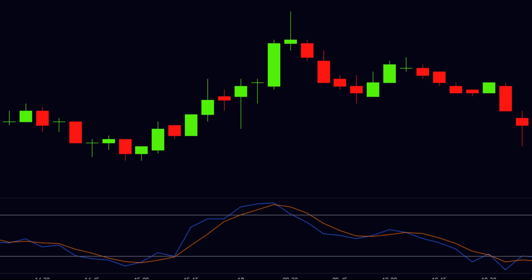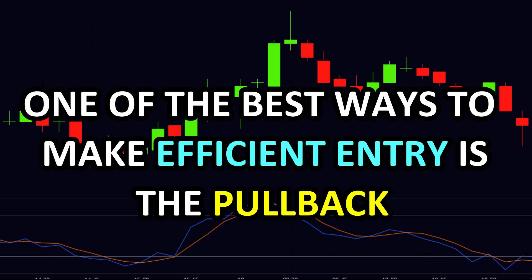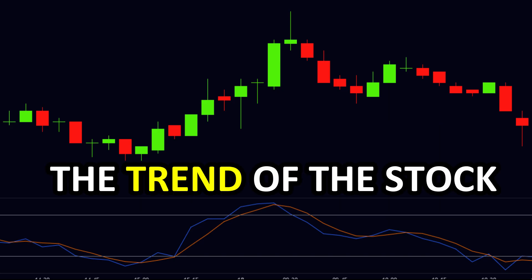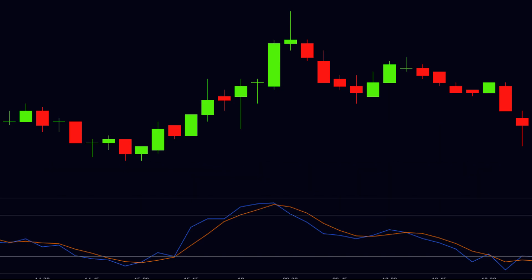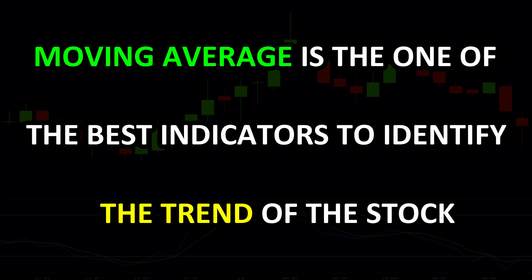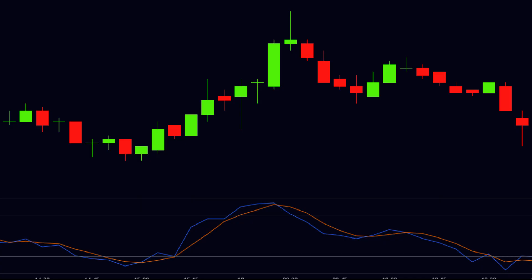Now the question is at which point we should make our entry with more precision. One of the best ways to make an efficient entry is the pullback. But before finding the pullback, we have to find the trend of the stock, and to do that we will use moving averages. Moving average is one of the best indicators to identify the trend. It is the average of price for a specified period — for example, a 20-period moving average on a 1-minute chart shows the average of the last 20 candles.